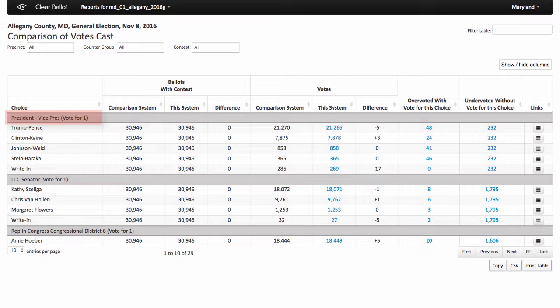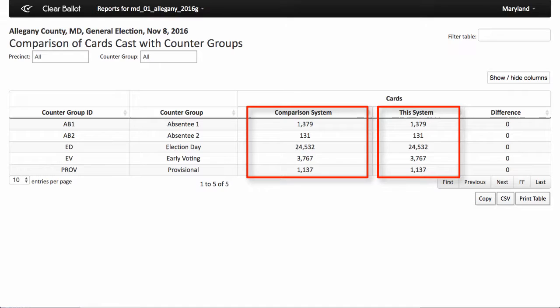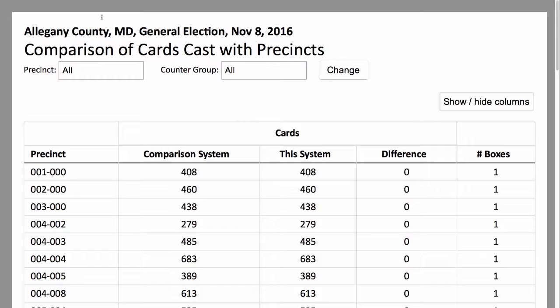To ensure complete transparency, county reports are displayed by contest and candidate. The following reports are included. The Comparison of Cards Cast Report compares the number of ballots counted against the number of ballot images tabulated by ClearAudit. This ensures ClearAudit tabulated the same number of ballots as the voting system.